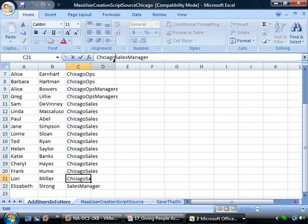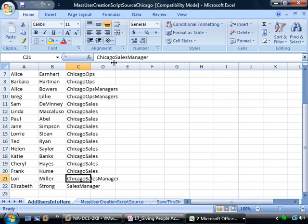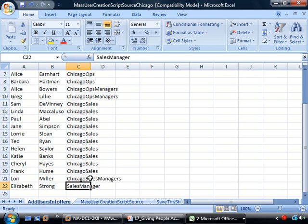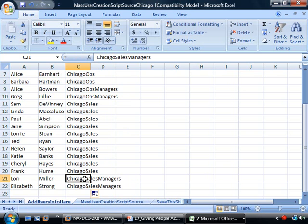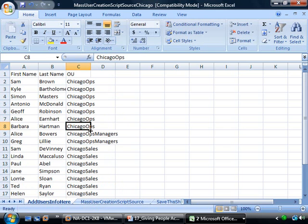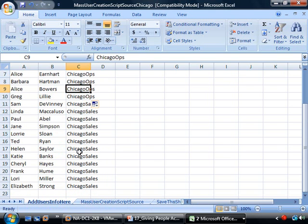Let's go ahead and create Chicago Sales Managers. Wait — these don't need to be Chicago Sales Managers because that's the name of the group. They all just need to be in Chicago Sales, not Chicago Sales and Ops Managers — we don't have OUs for those. Now we have them going into the right OU.